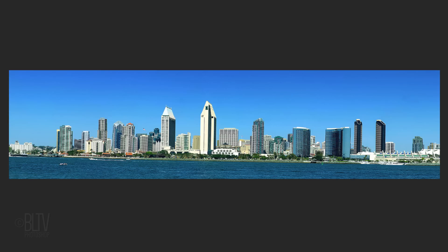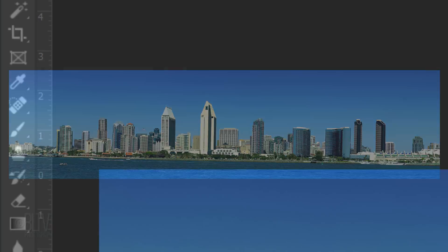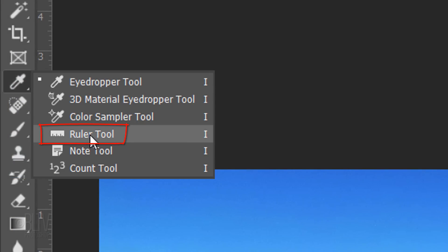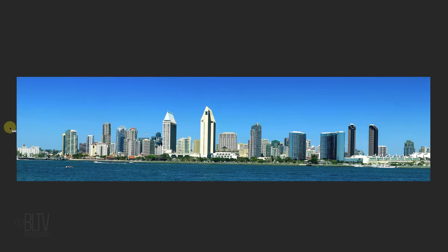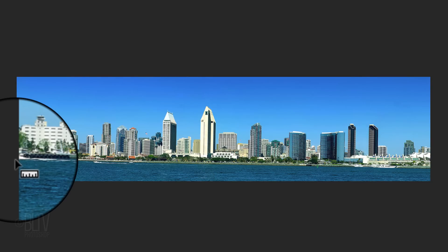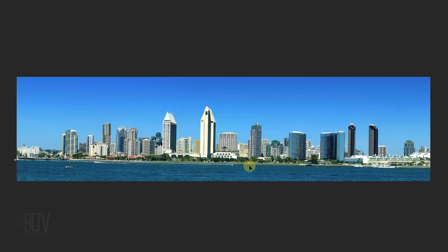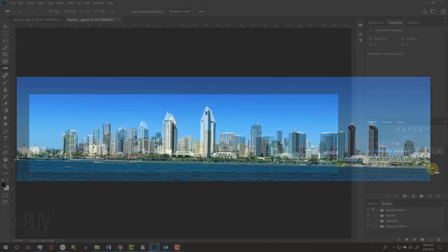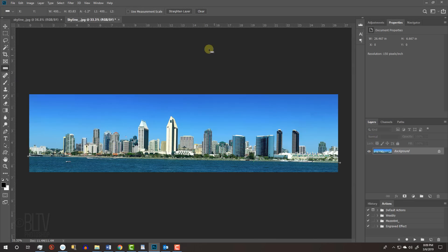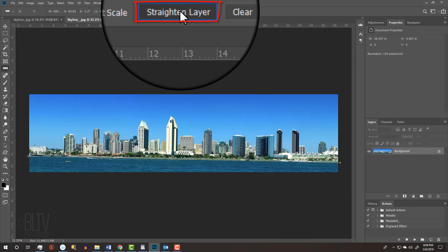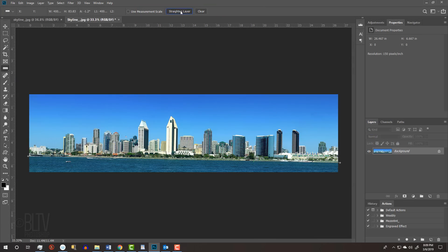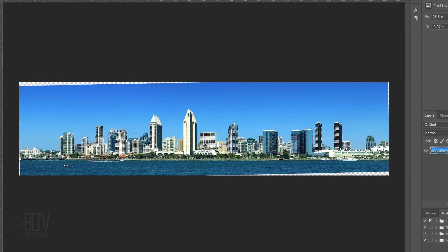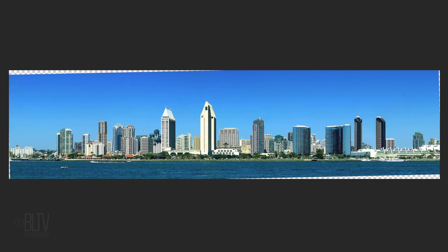First, we'll make the sky horizontal. Open your Ruler Tool and go to the left edge at the point where the water and the land meet. Click and drag the tool to the right edge at the same location. At the top, click Straighten Layer. Immediately, our skyline rotated to an angle that makes the horizon line horizontal.